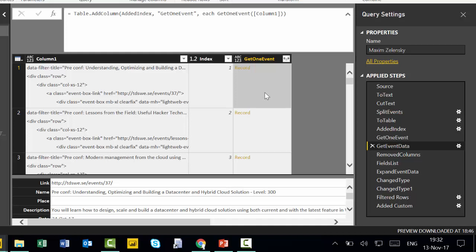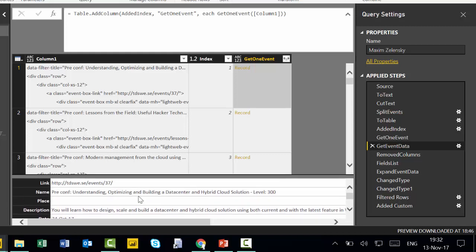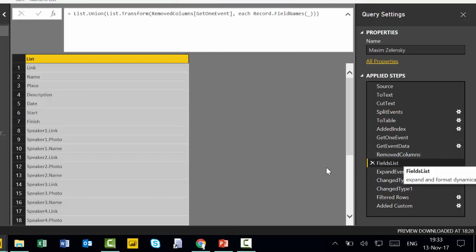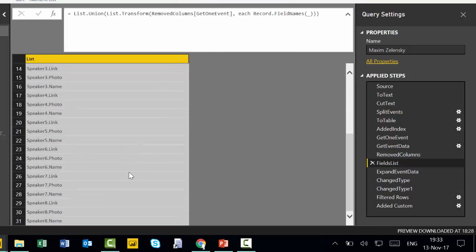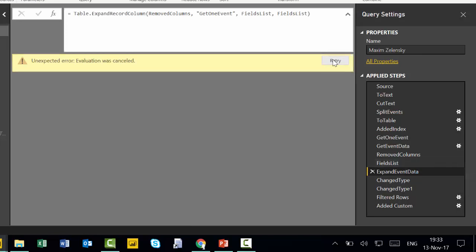Because what he is going to do then is he's going to expand these. And of course, you cannot expand these with only the names that you have here because you will get errors, as some events had one speaker up to eight. So he needs a list for all the columns, even if they are empty.